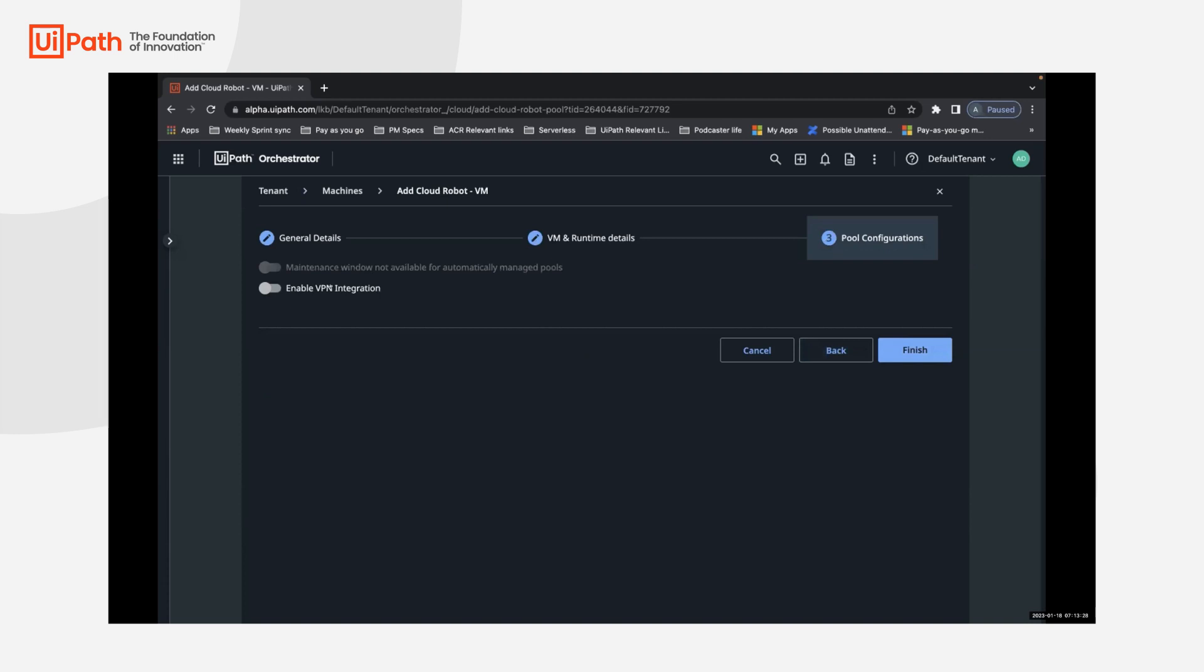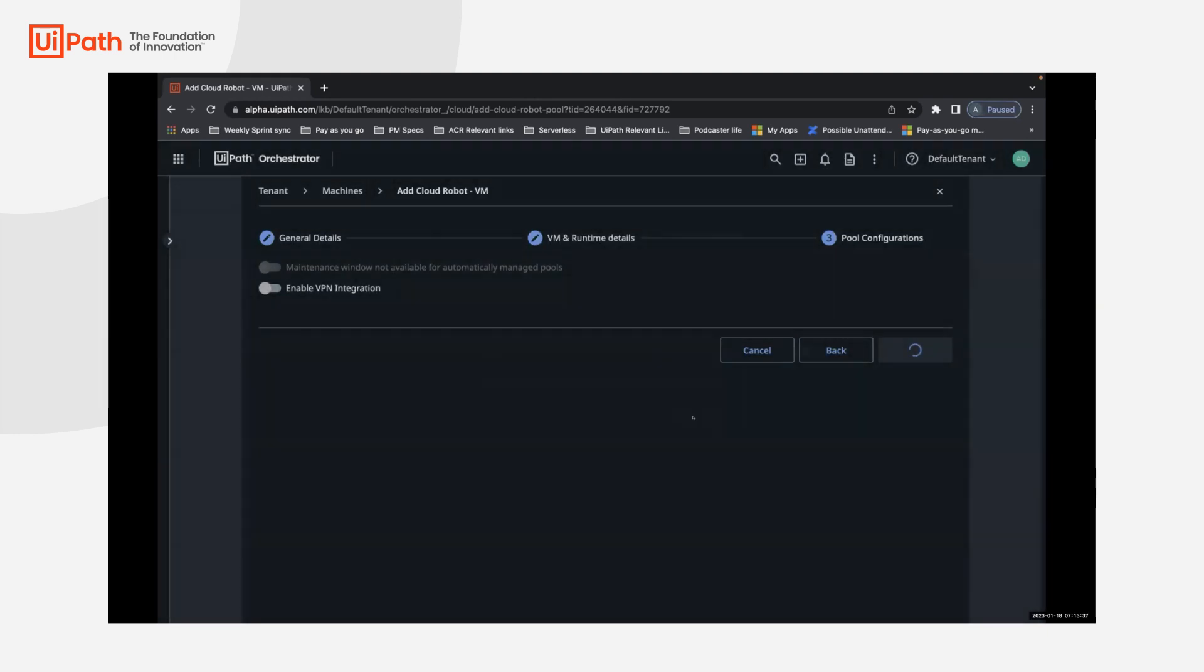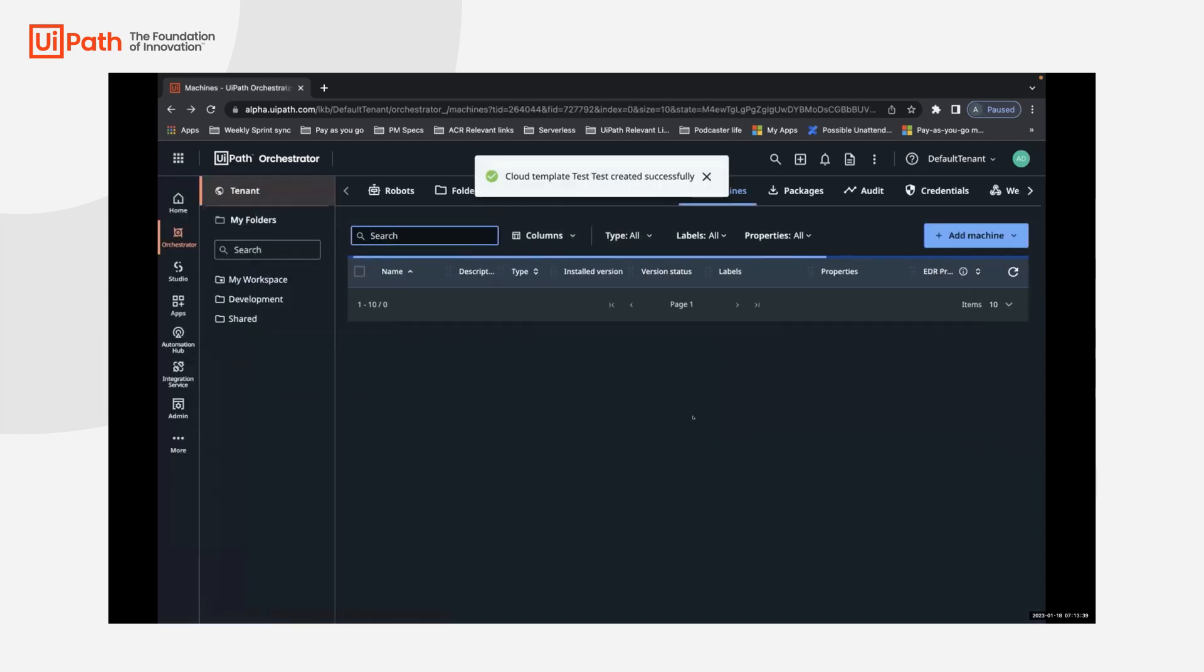If you want to enable the maintenance windows or VPN gateways, you can do that. And once you click finish, it asks for a confirmation that you're setting up a test pool, consuming 2000 robot units, confirming that sets up the pool for you.